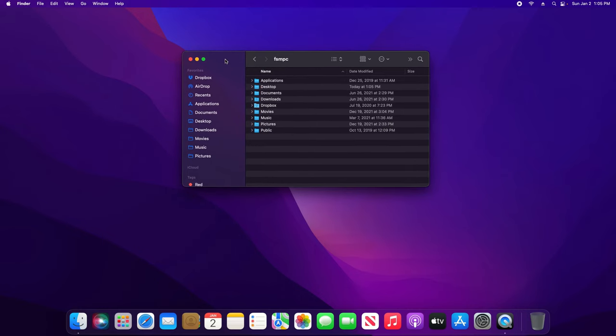To get started, just open up Finder and navigate to where you want to see if there's any hidden files or folders.